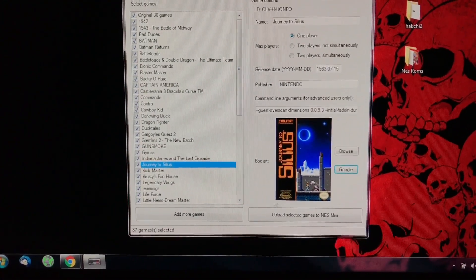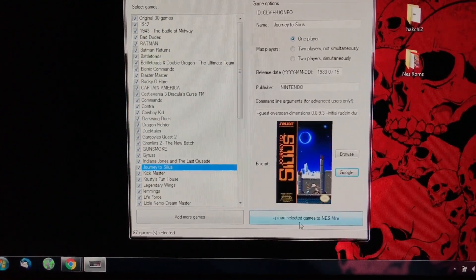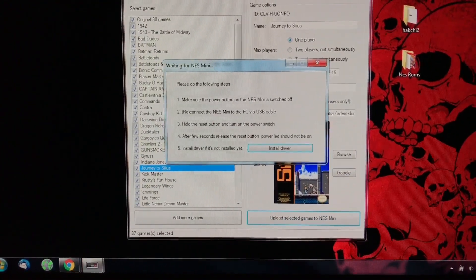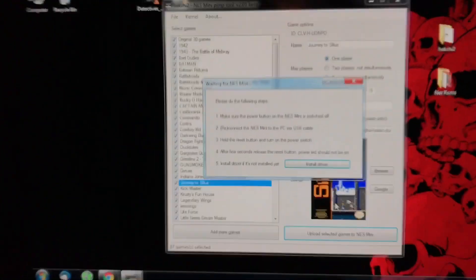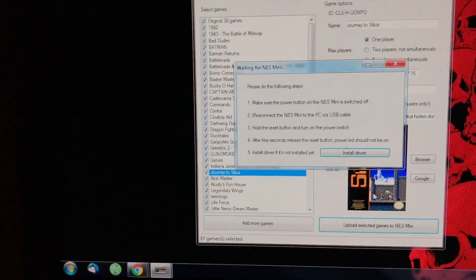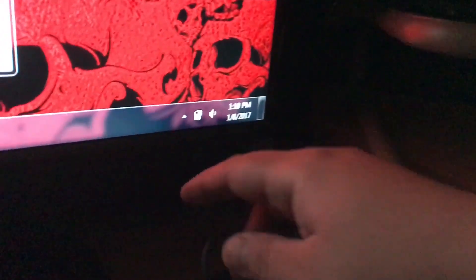you're going to hit Upload Selected Games to NES Mini. And at this point, you take your NES Classic Edition, and you want, like I said in my previous video, you want to use a USB for like a phone or something reliable, because I was using the stock one, and oh my gosh, it was such a pain in the ass.